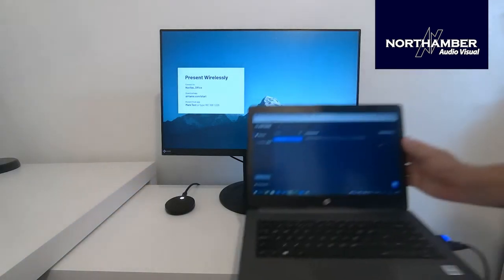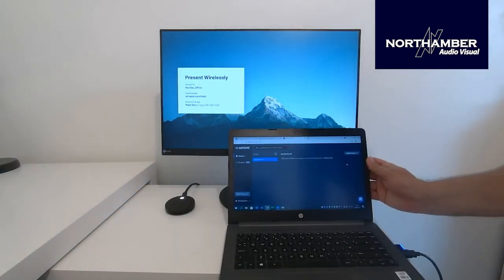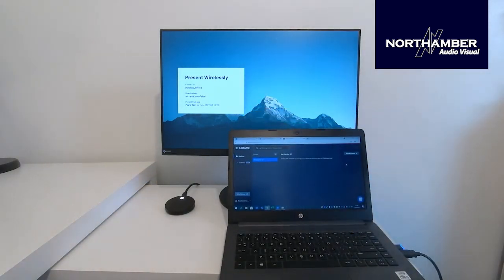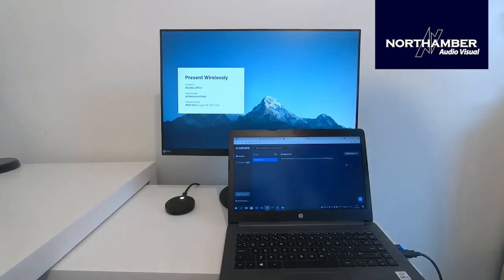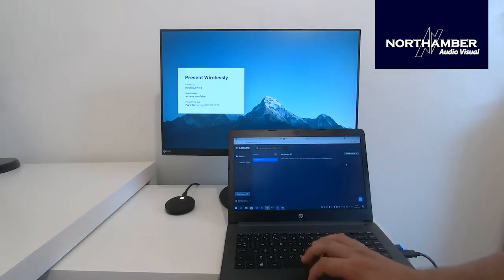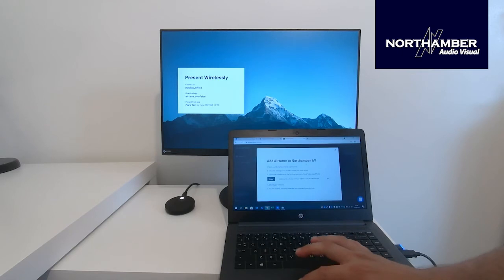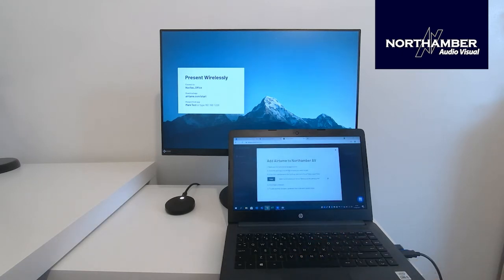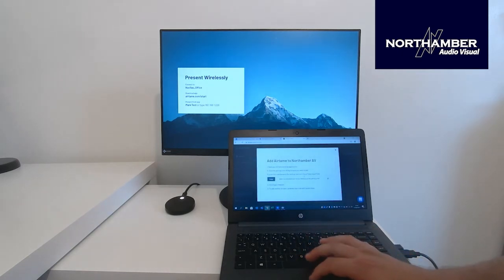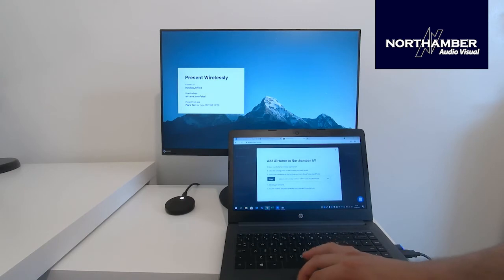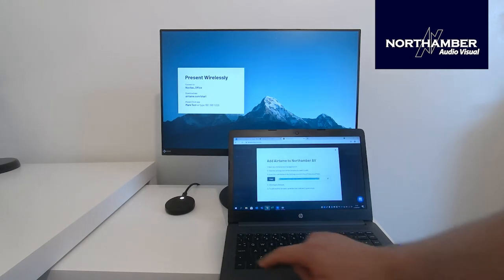So with those, you log this in. I already have an account set up. As you can see, my group Northamber AV is there. And what I will do, I will add an Airtame device. So I've got to open my Airtame desktop application, click on the settings icon, and copy in this code into the token field. So let me copy this code now.